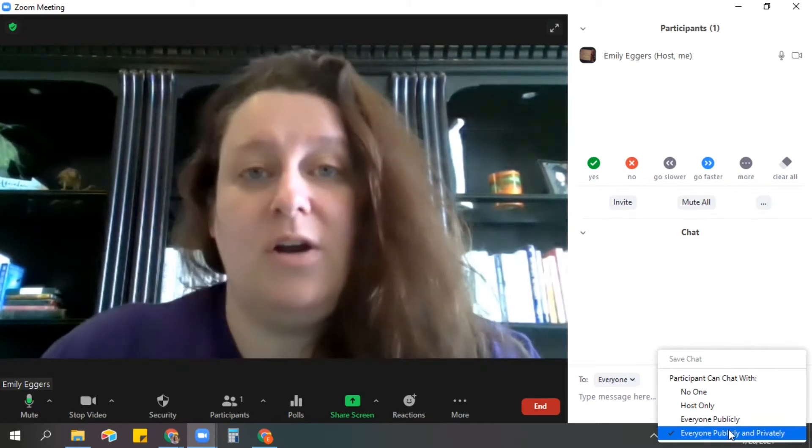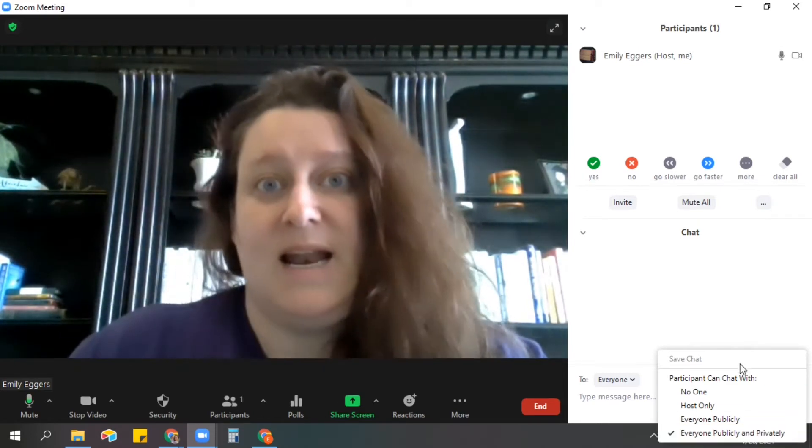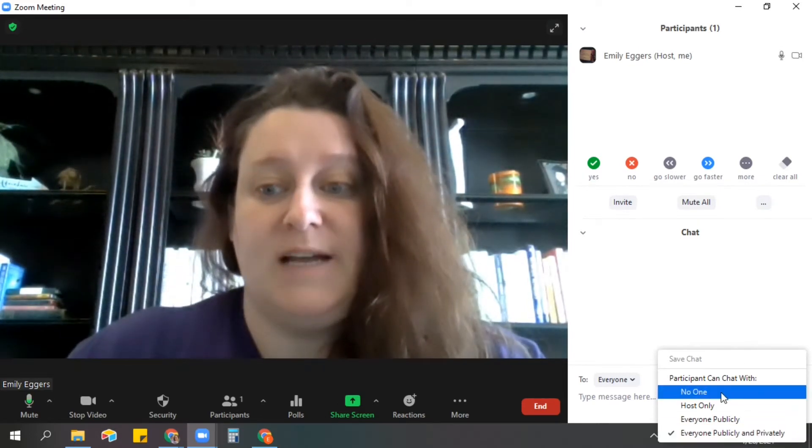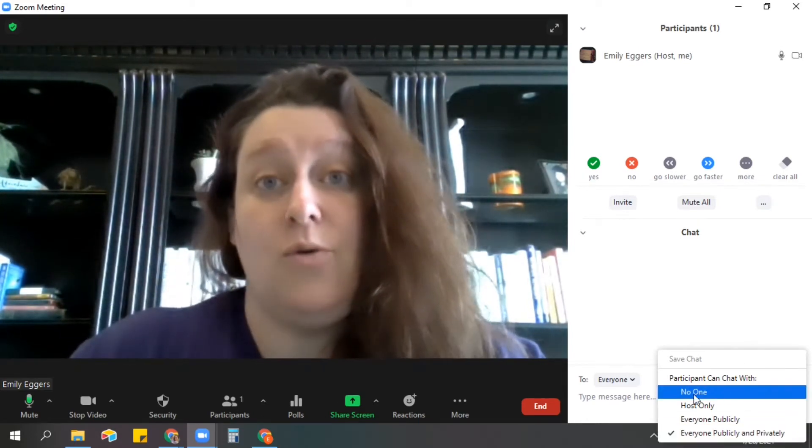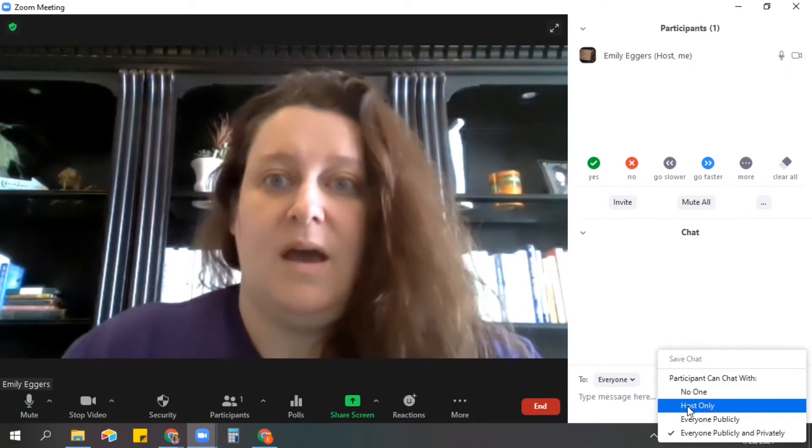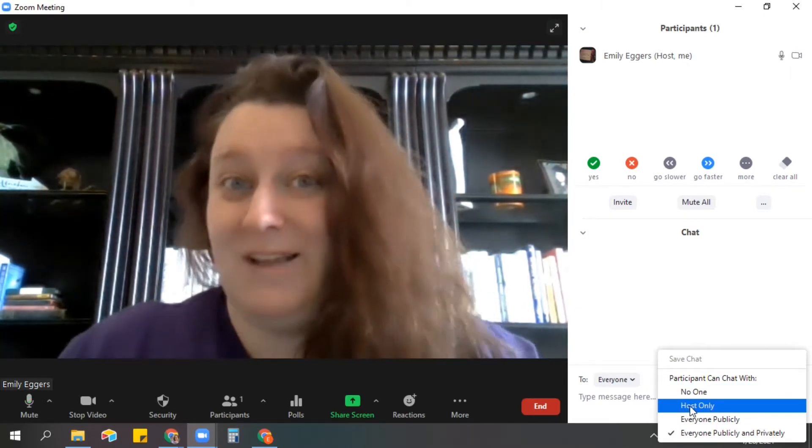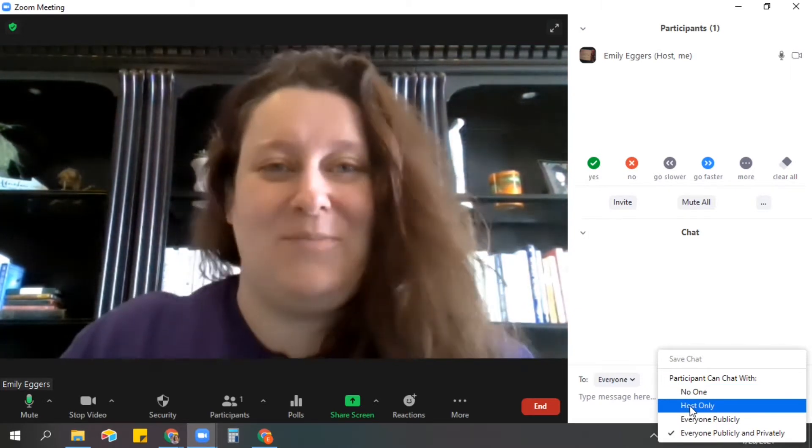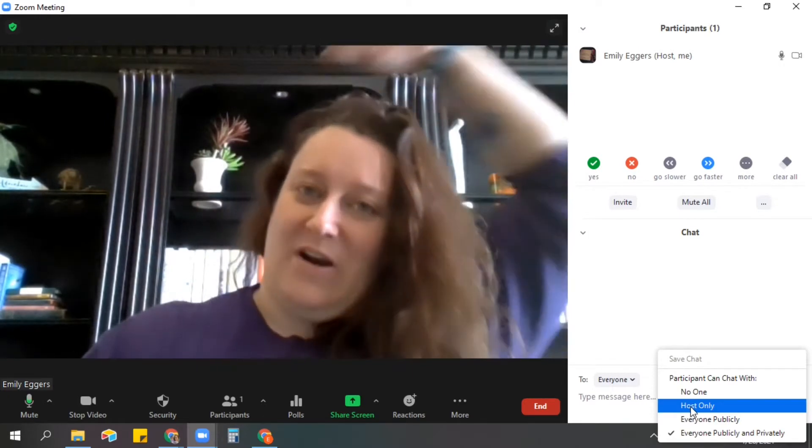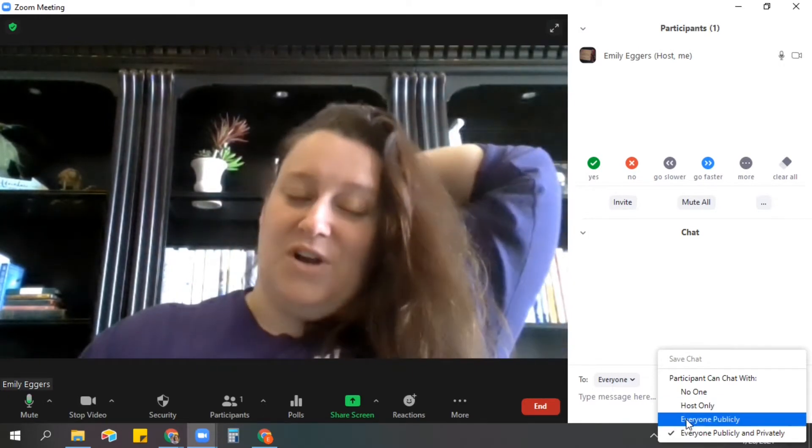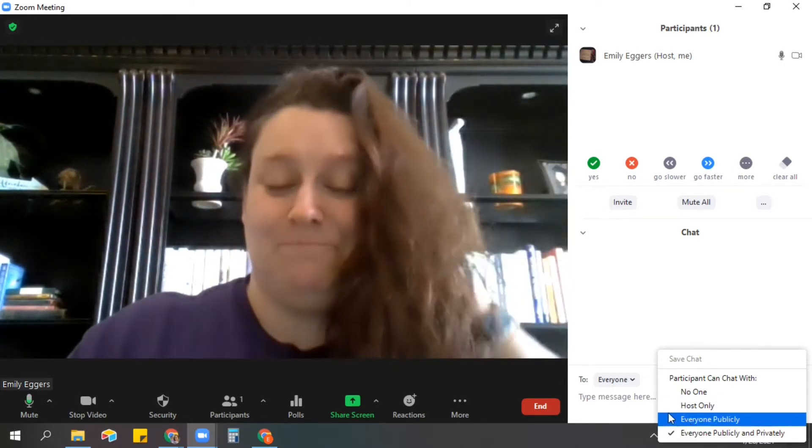There are times that I turn off the chat so no one can chat, or that they can only chat with me. Just make sure that you turn it back on. I've had problems with that before where I forget to turn the chat back on.